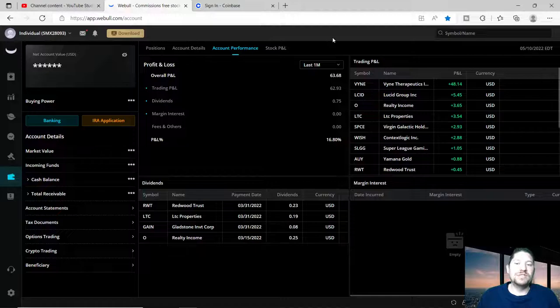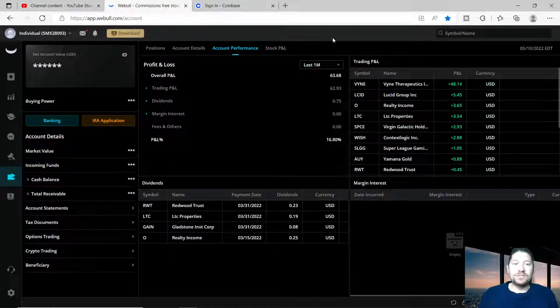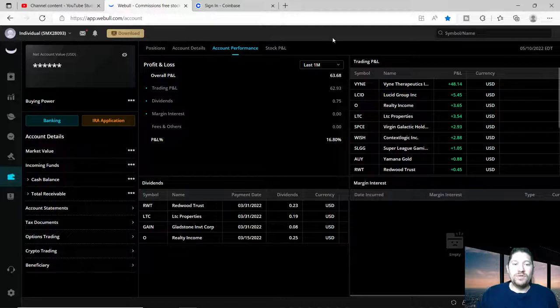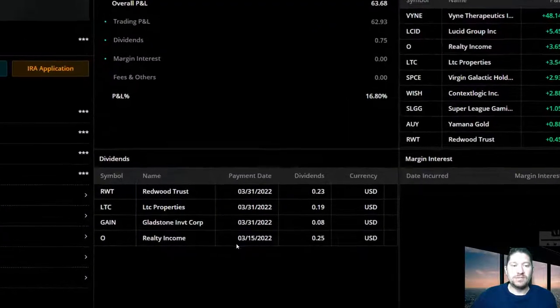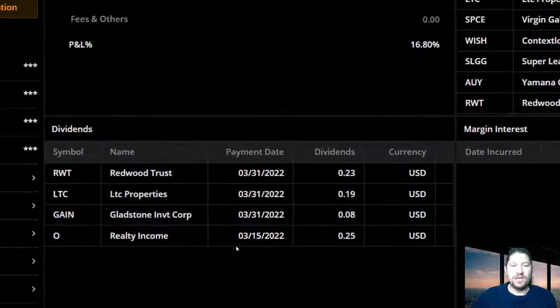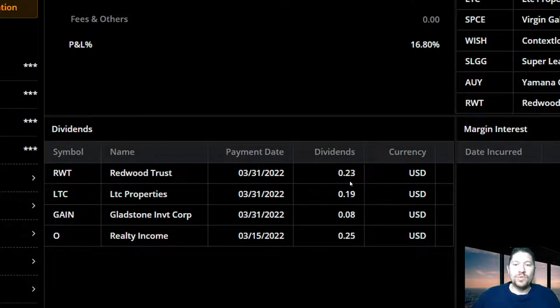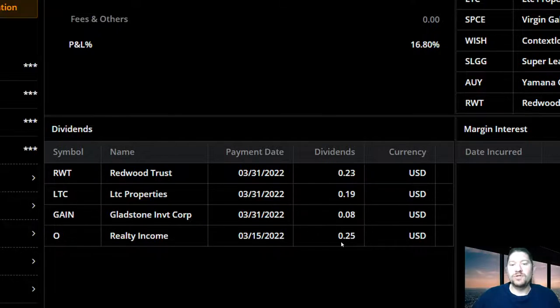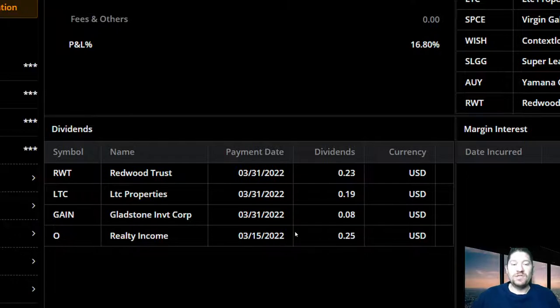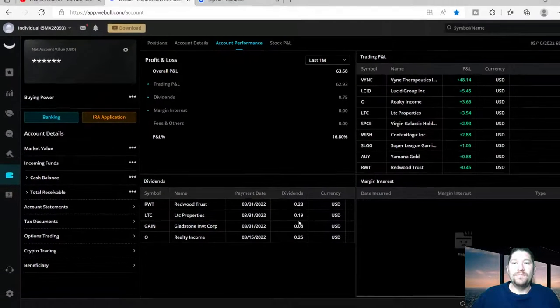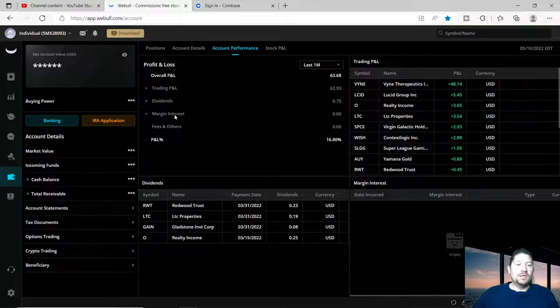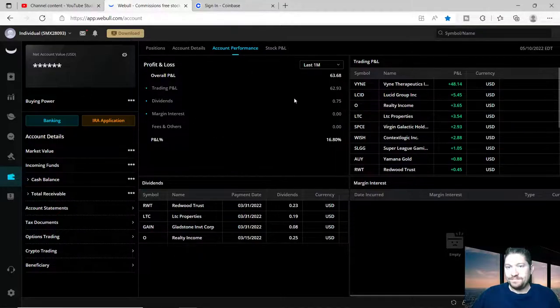These are my dividend payouts as well for the month. As you can see here, I was able to make 23 cents on March 31st, 19 cents on March 31st, 8 cents March 31st, 25 cents on the 15th by Realty. Not bad here, growing a small account fairly quickly.